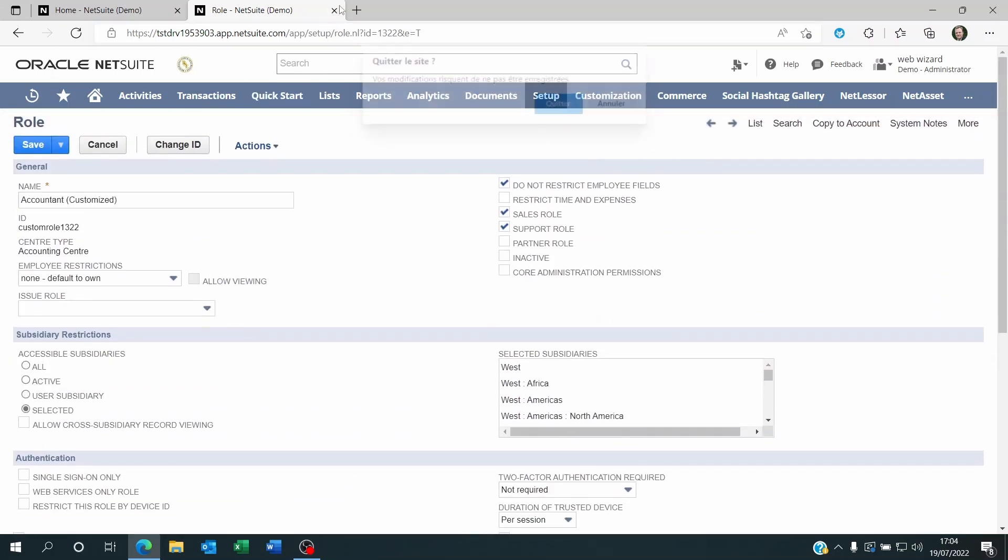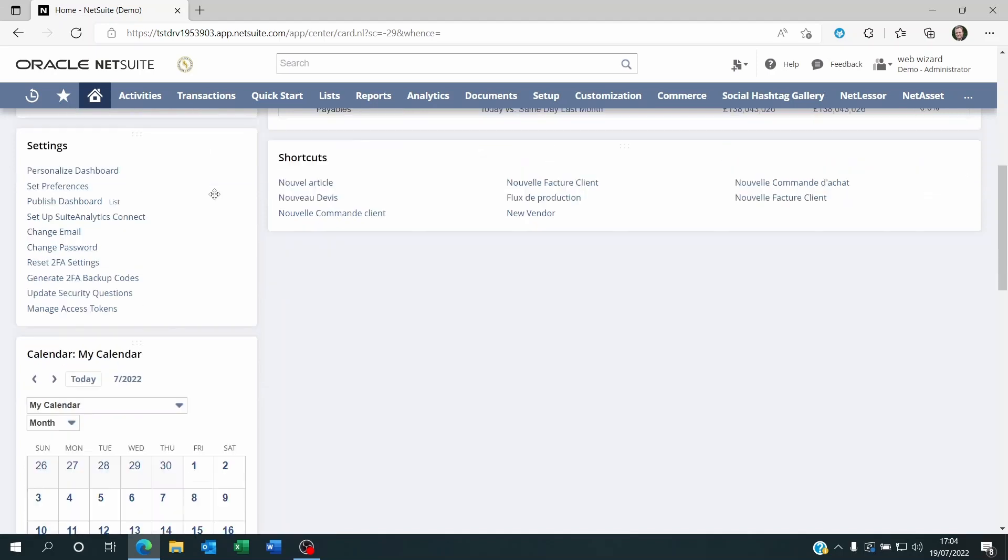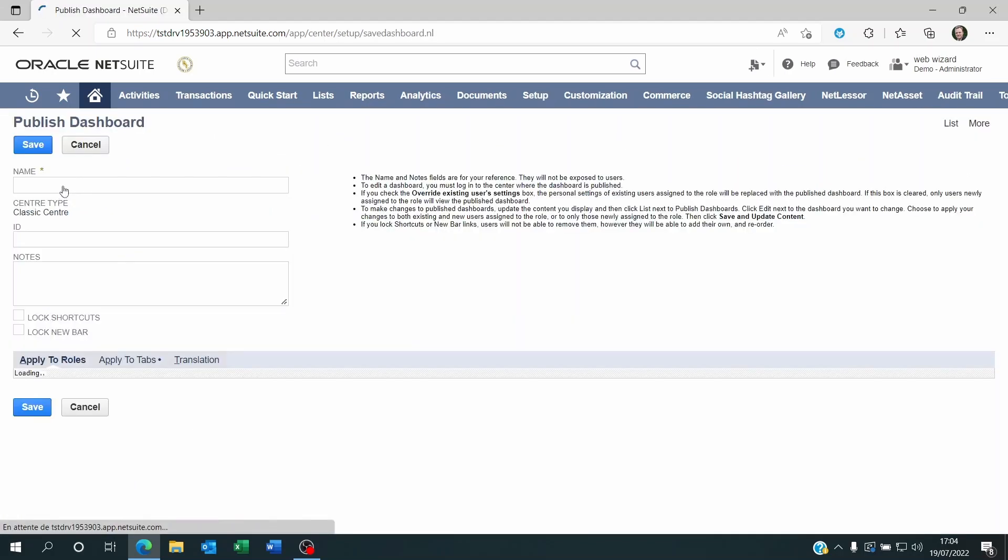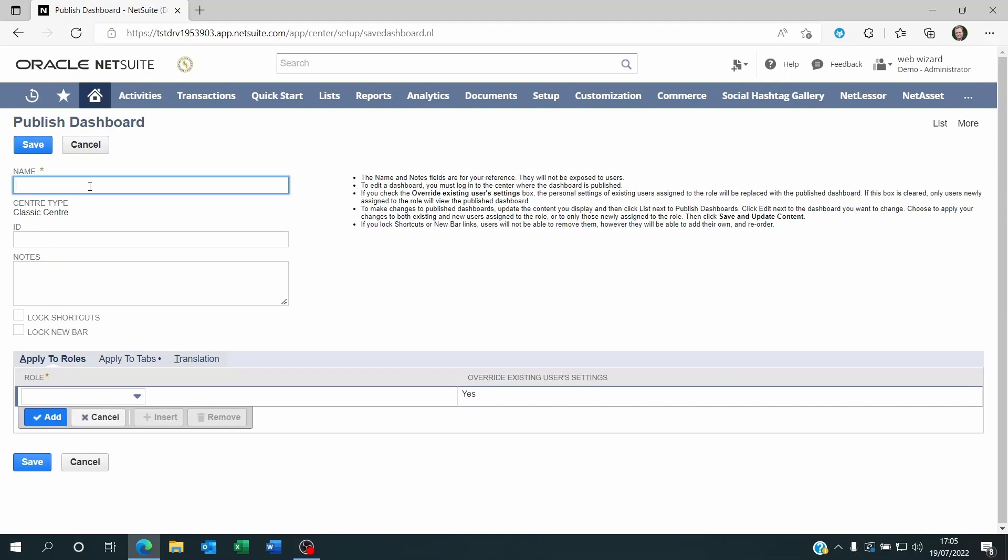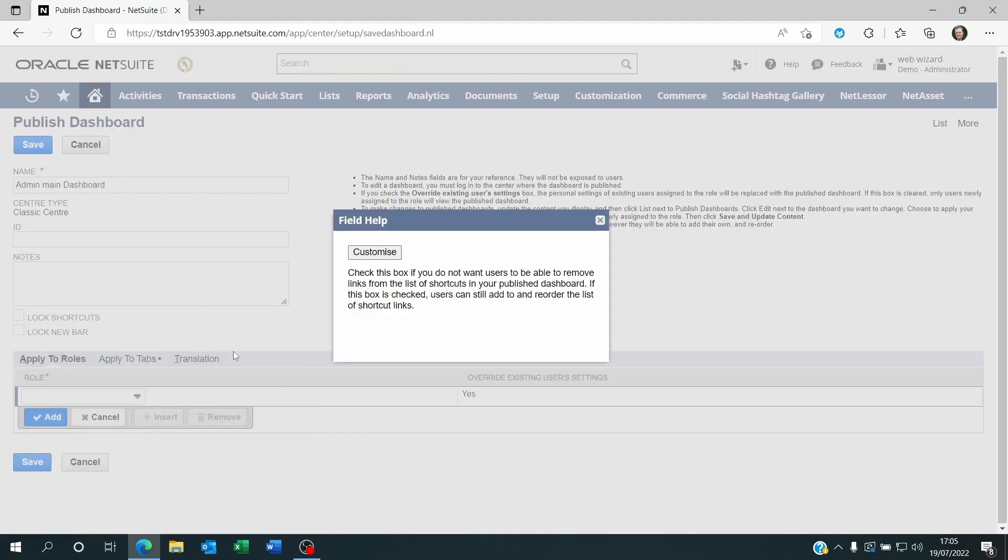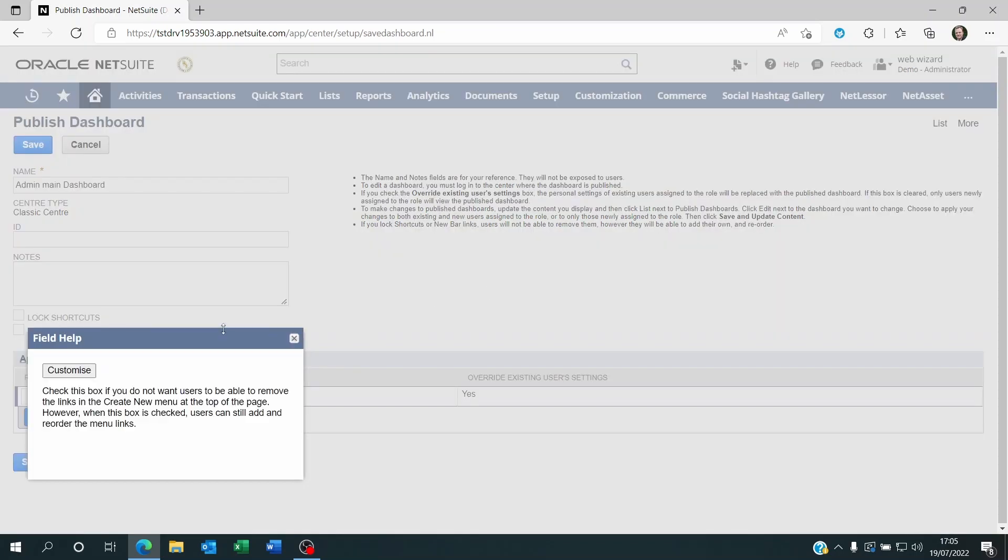Once your role has been set up, then you will be able to see within the Settings the Published dashboard. Now when I click on Published dashboard, what will be granted is the ability to name this dashboard. I'll be able to lock the shortcuts and I'll also be able to lock the new bar.